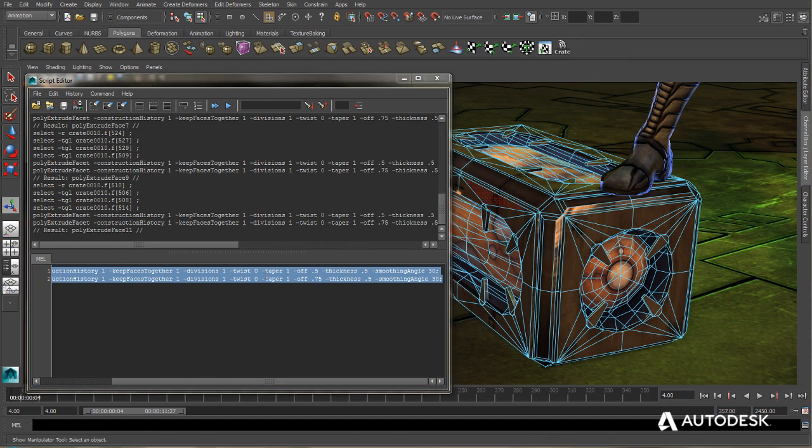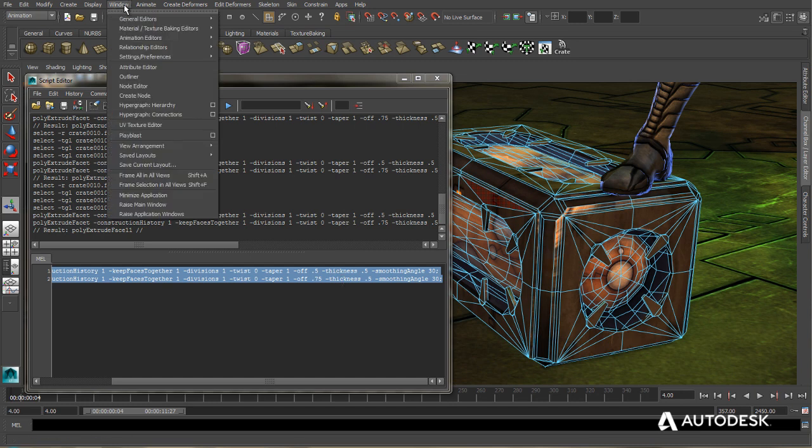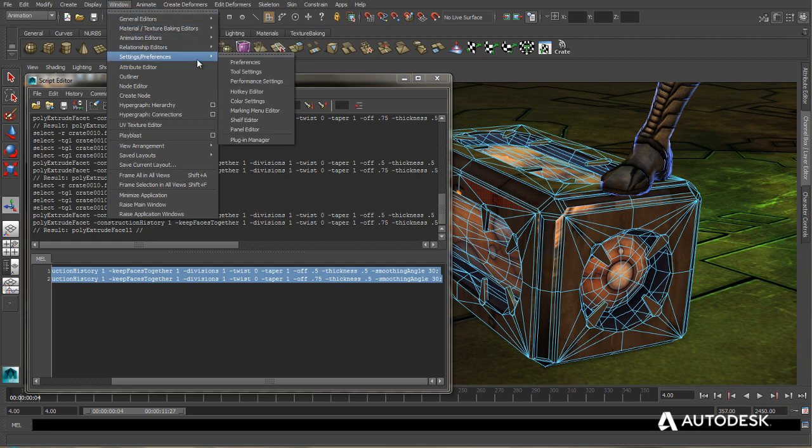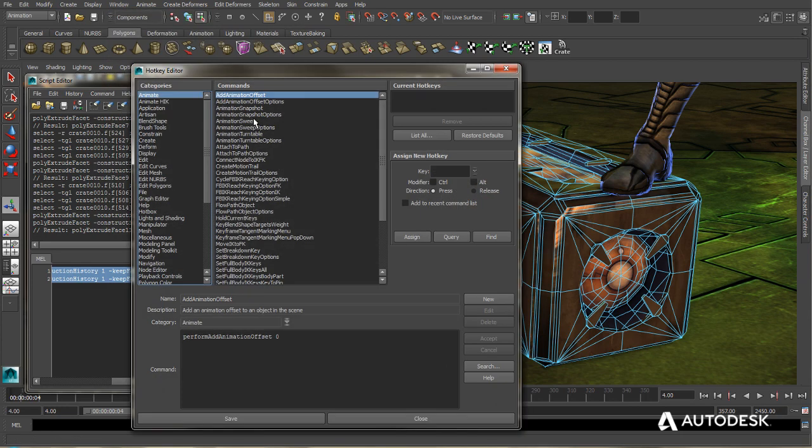Finally, if I want to assign this MEL script to an actual keyboard command, I can do that very easily. We'll just go to Window, Settings and Preferences, Hotkey Editor.